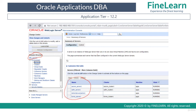From the WebLogic admin server console, you can check all the servers and start or stop them. There are also additional scripts at the OS level which you can use to stop and start the services, but from the console you can also stop and start all the managed servers.